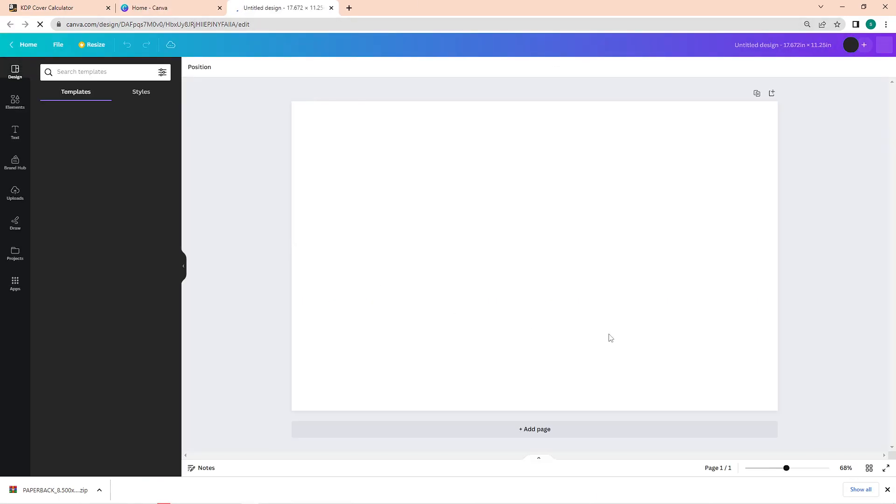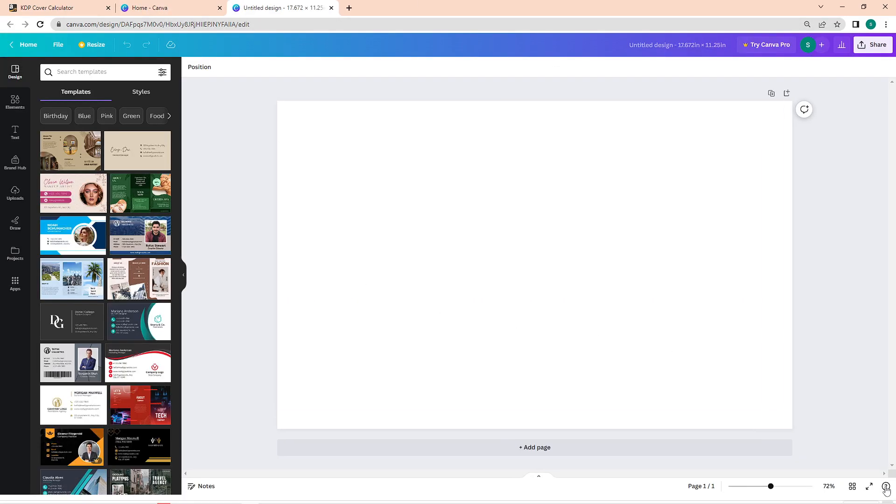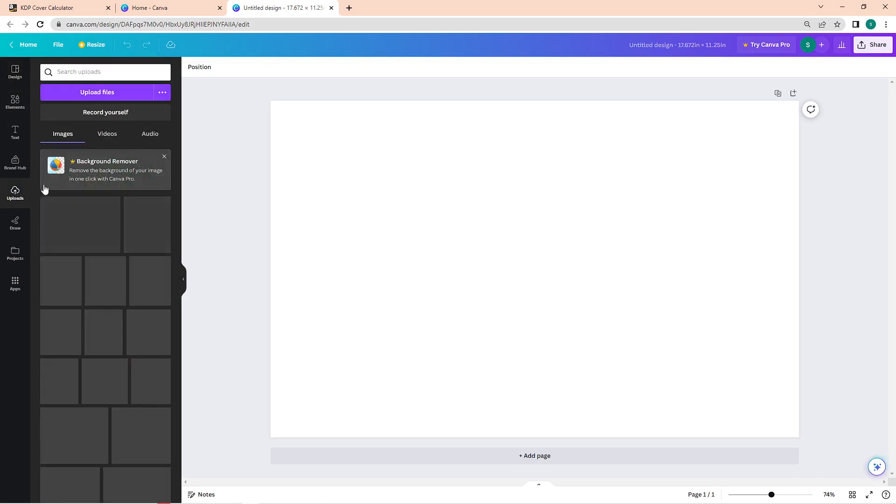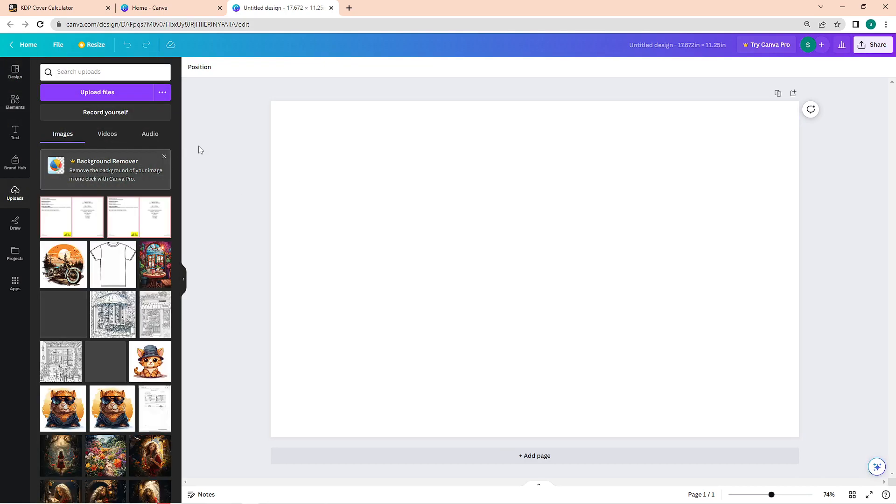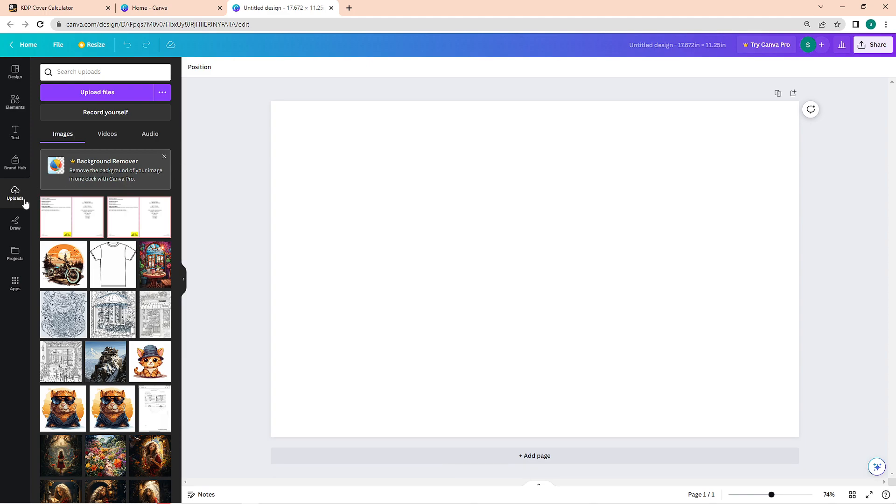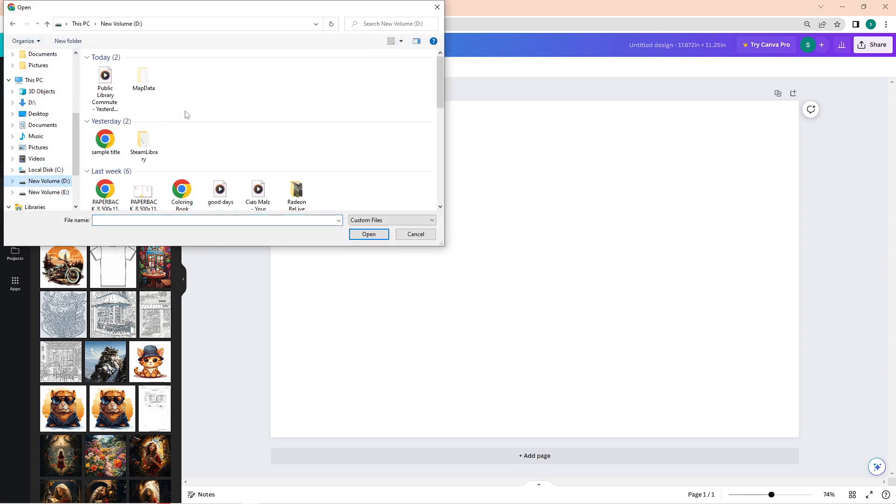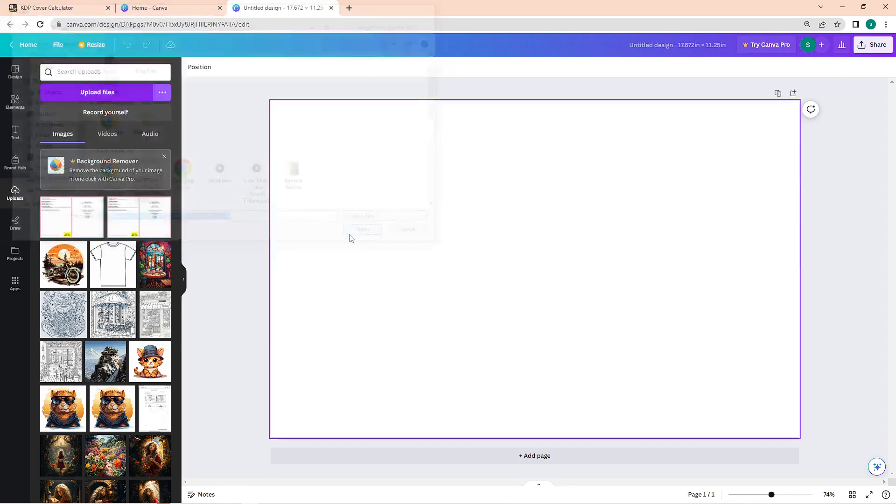Once you're in here, the first thing that you have to do is to upload the cover template so that we can use it as a guide. To do that, go to the upload tab here—it can be seen on the left panel. Click on upload files and then choose the PNG file of the cover template.